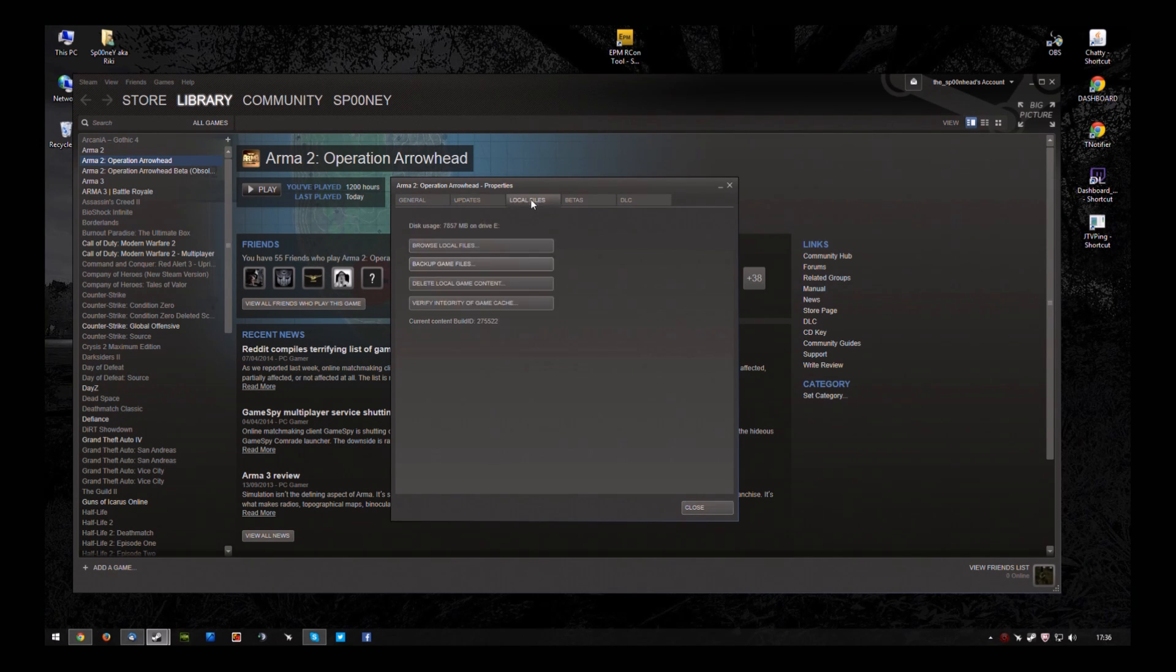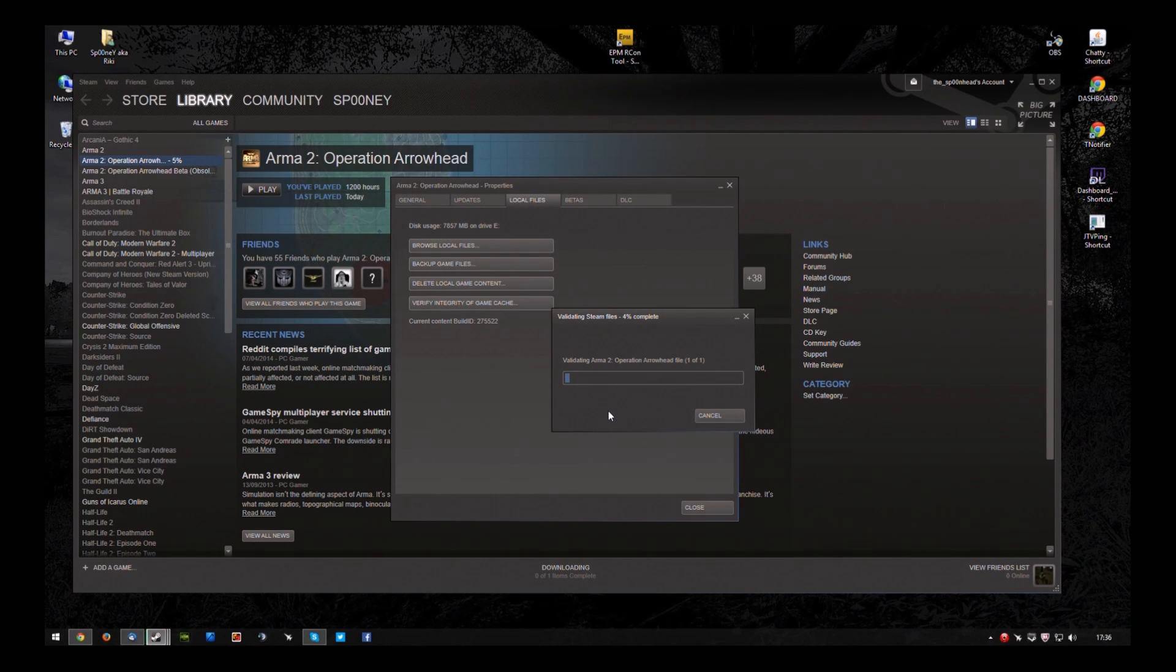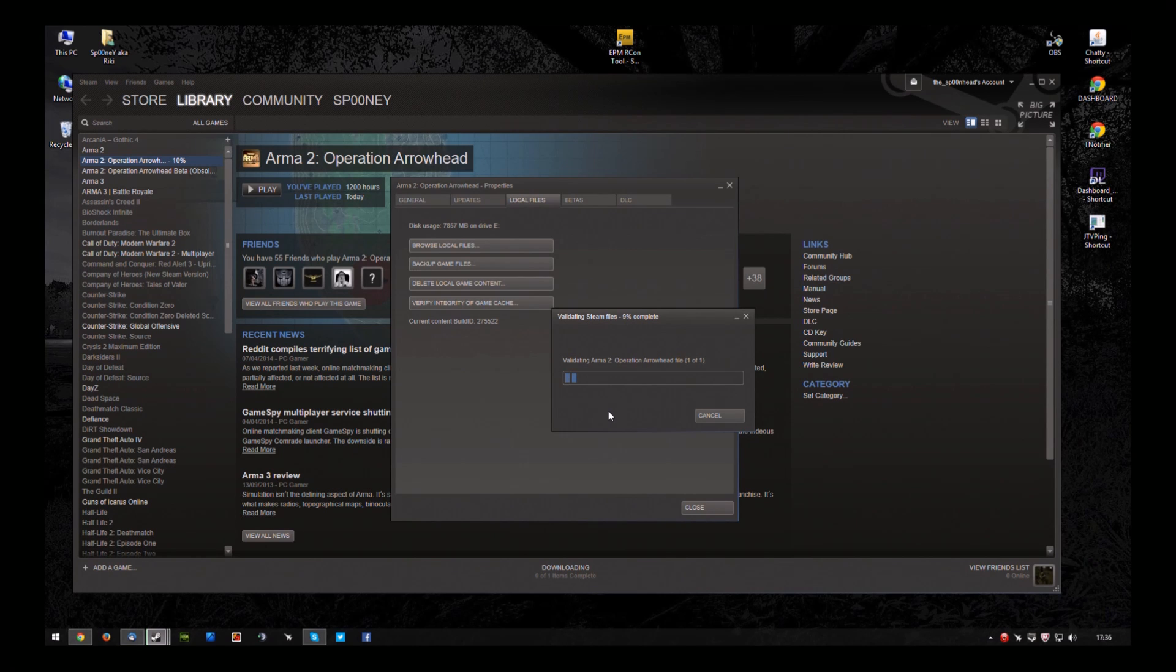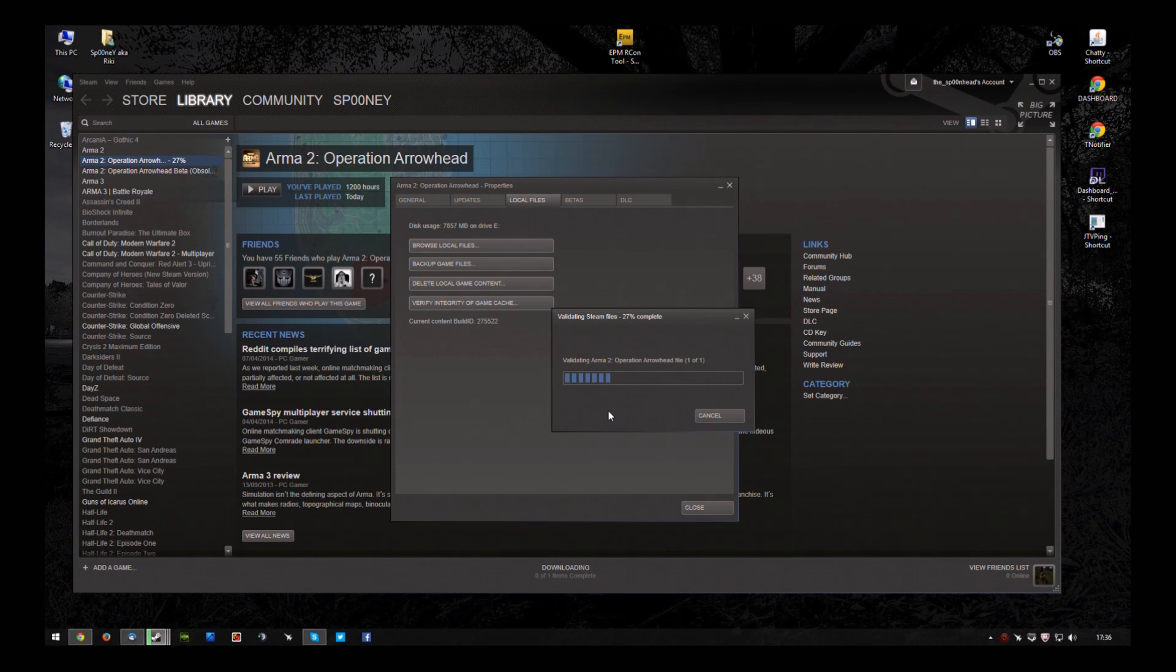Now, on Local Files, click Verify Integrity of Game Cache. This may not take long. It may take a while. It depends on the speed of your hard drive and also the speed of your internet connection.